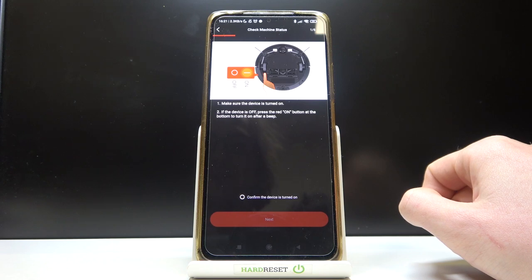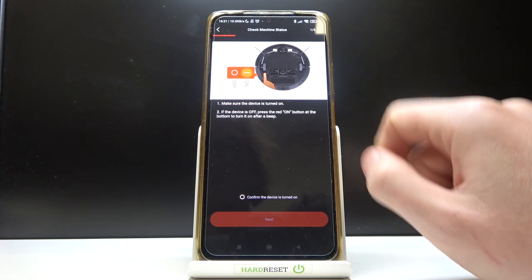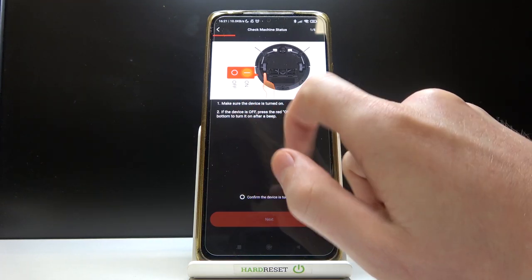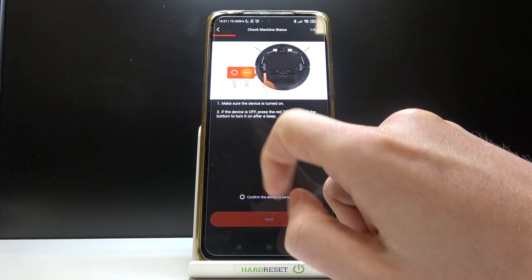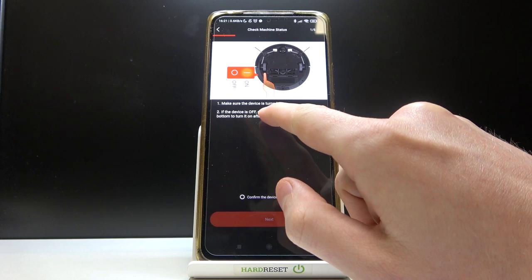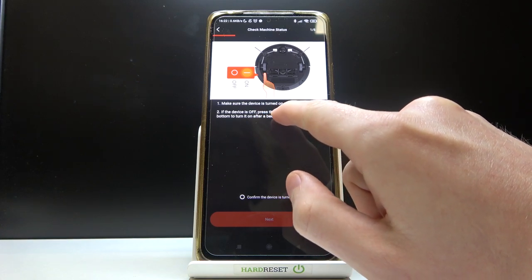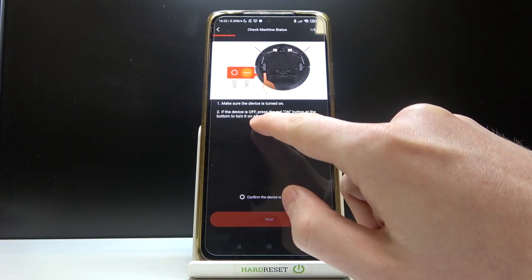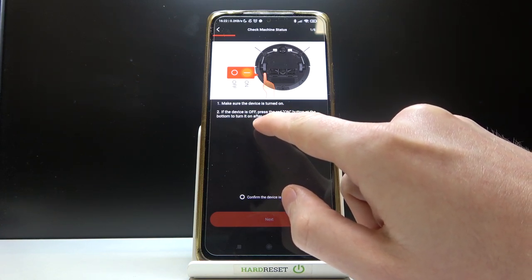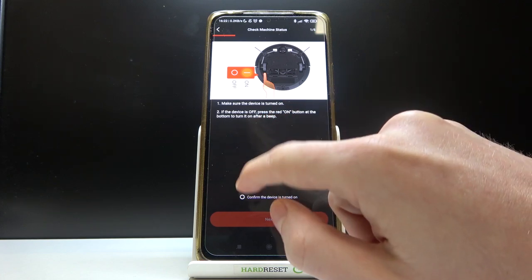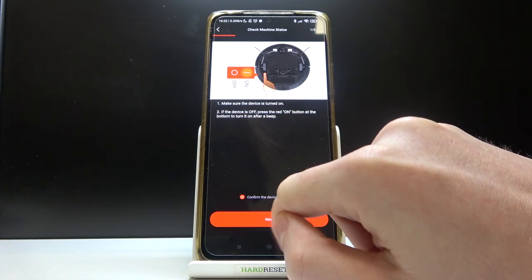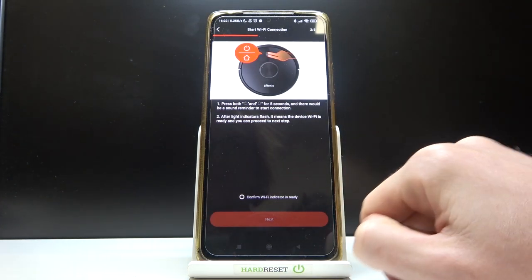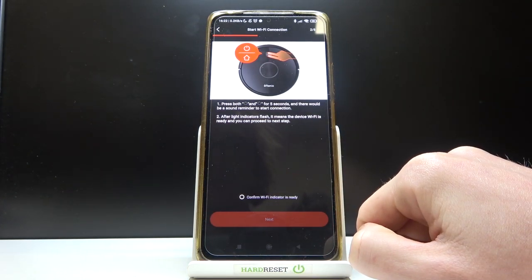Now it will ask you to make sure that device is turned on. If the device is off, press the red on button at the bottom to turn it on after a beep. Confirm that you've done that and press next step.